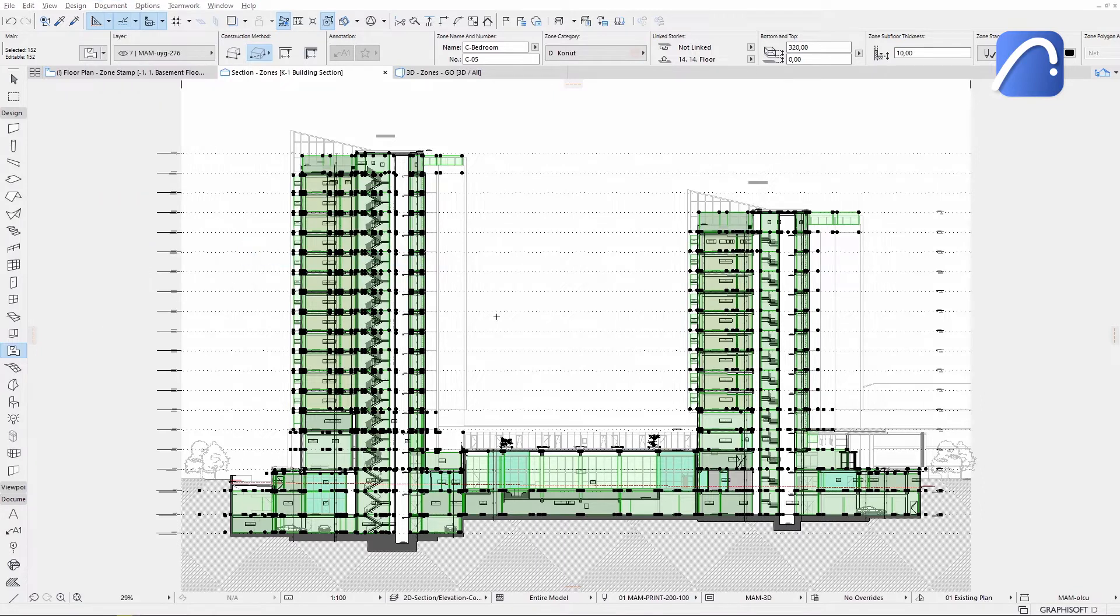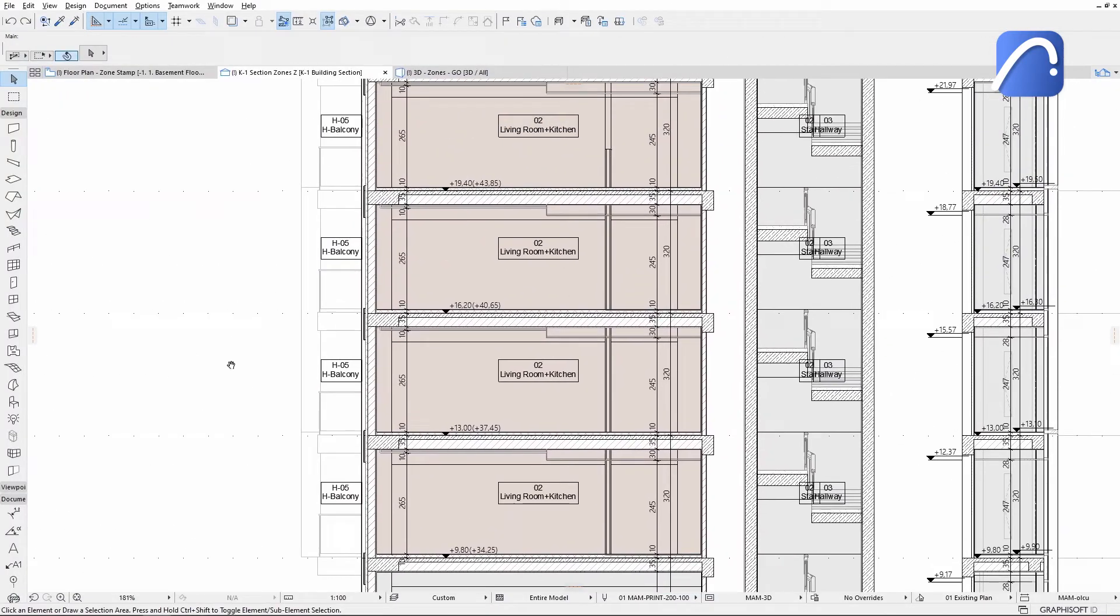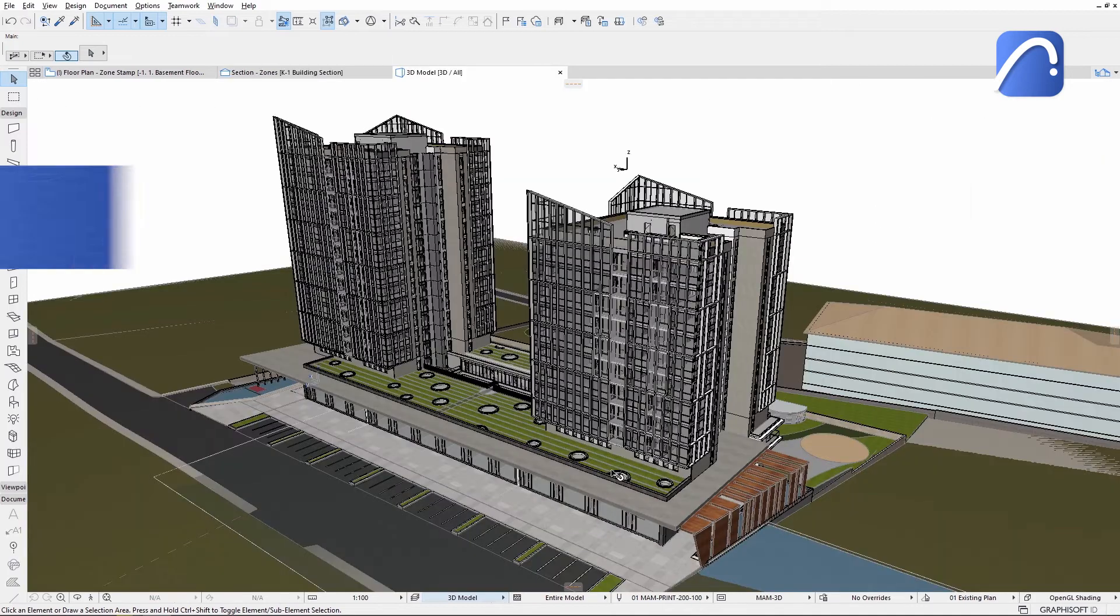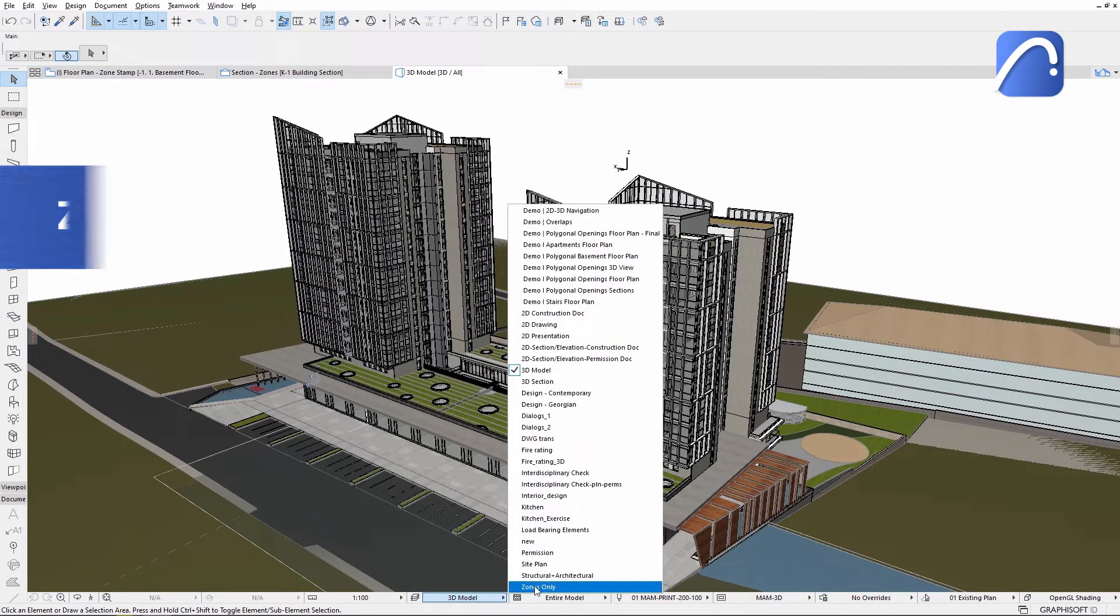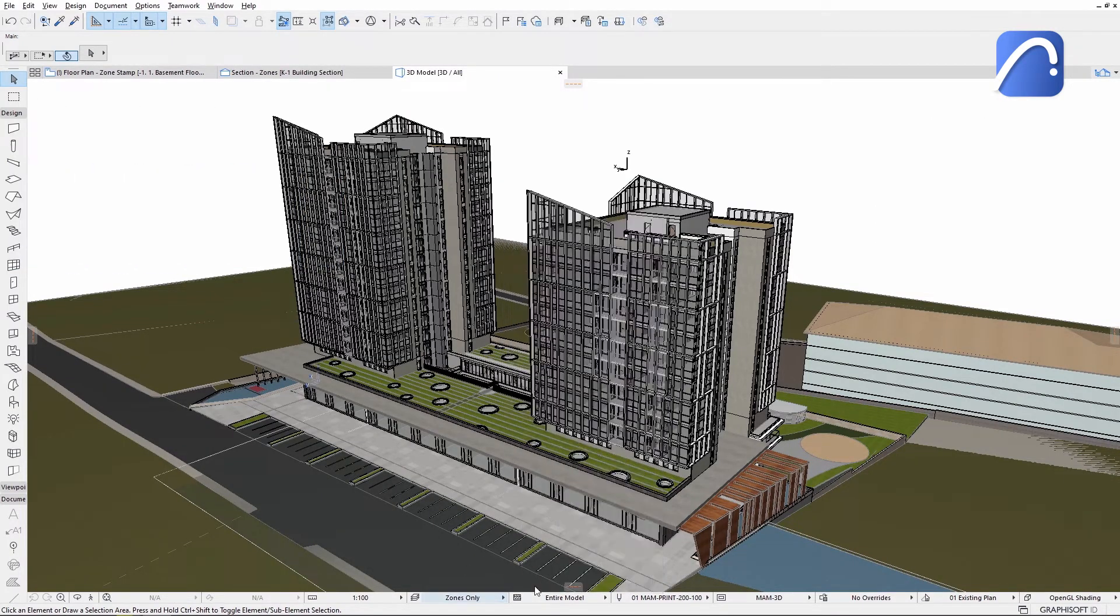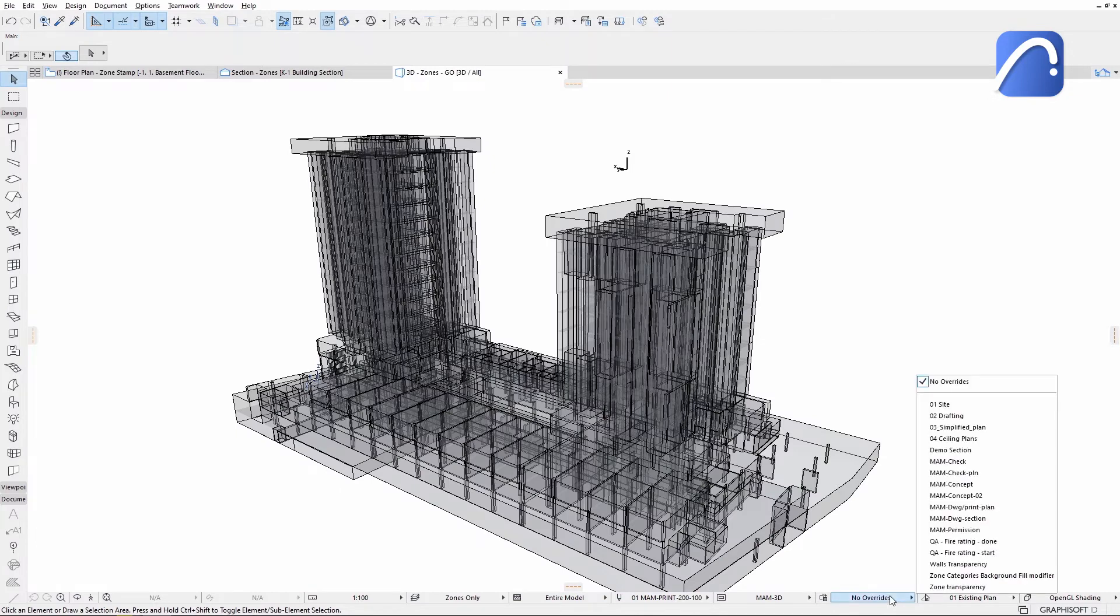Zone categories can be differentiated not only in the section, but also in 3D. And we can apply graphical overrides on the surfaces of the zones as needed.